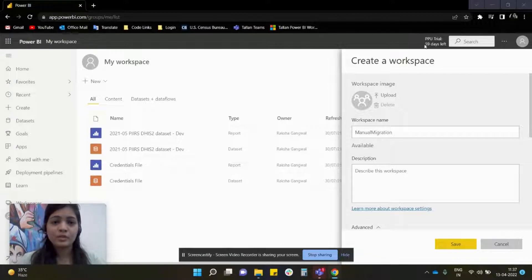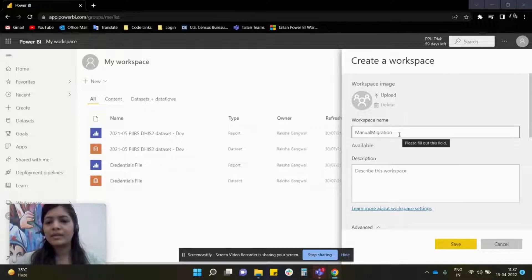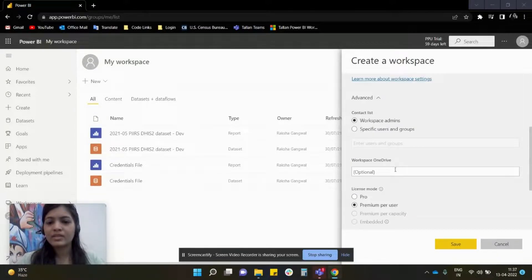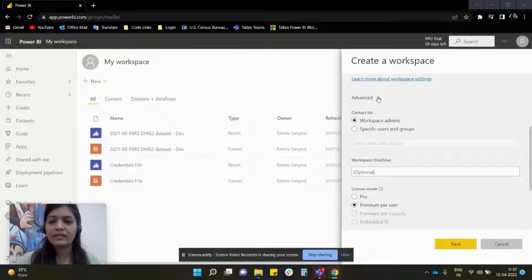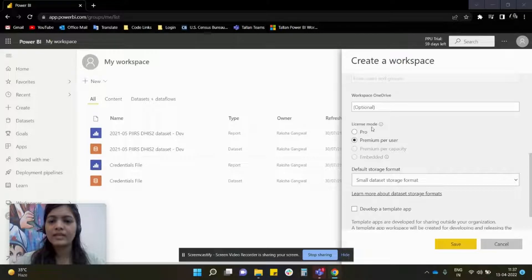I am creating a workspace. I have named it as Manual Migration, and when you expand the Advanced option, you shall see that we have a License Mode option.